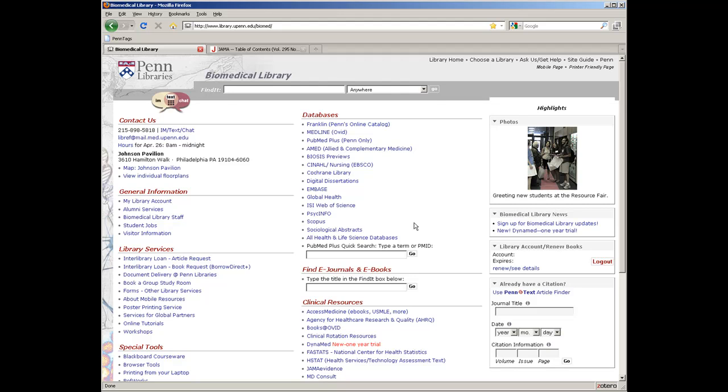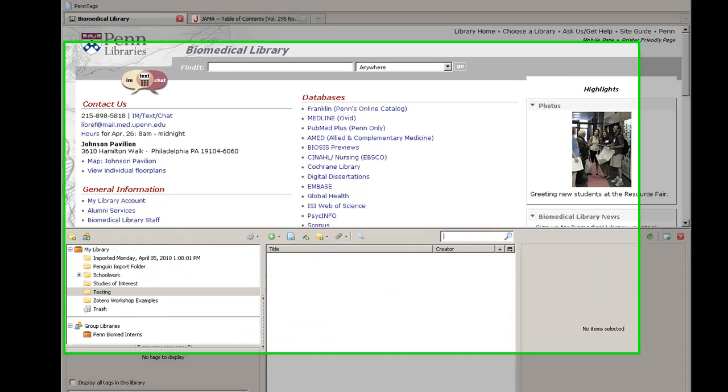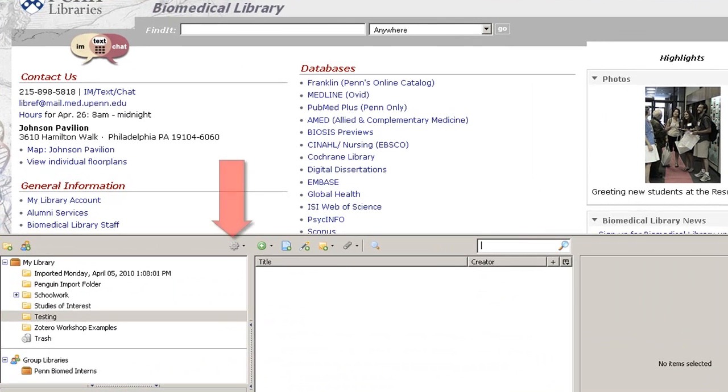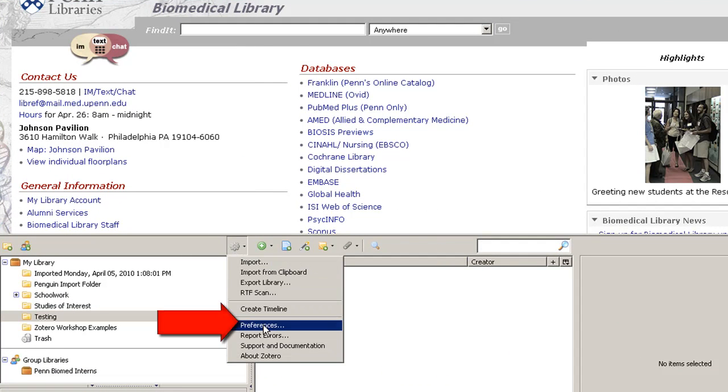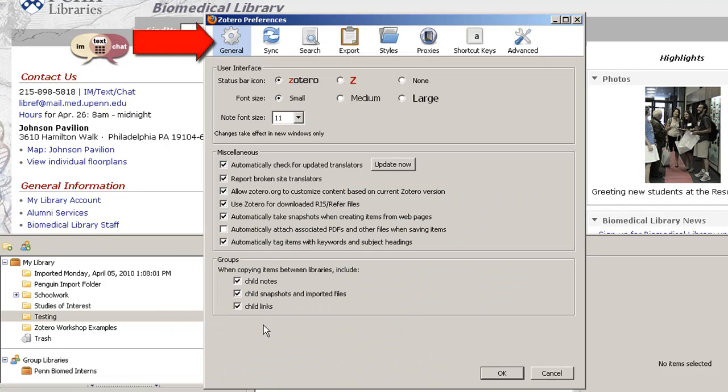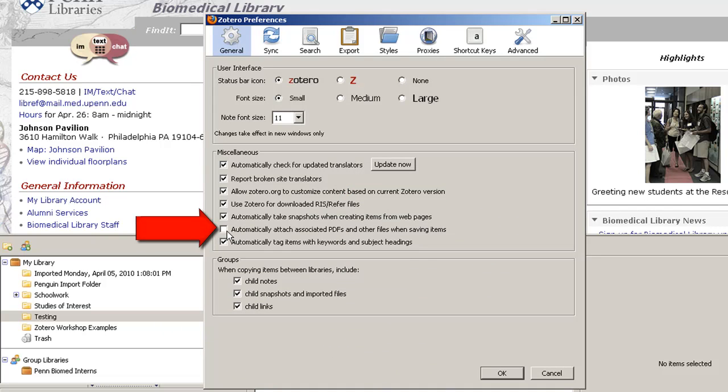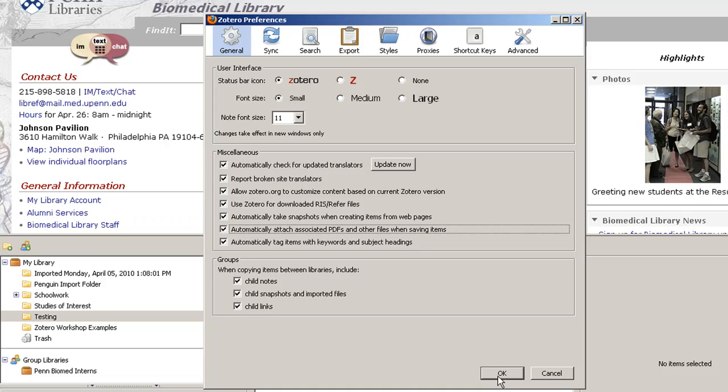If you want Zotero to try to automatically save the full text of the articles along with the citation information, you'll have to go to Preferences, select the General tab, and then check off Automatically attach associated PDFs and other files when saving items. This option is not turned on by default.